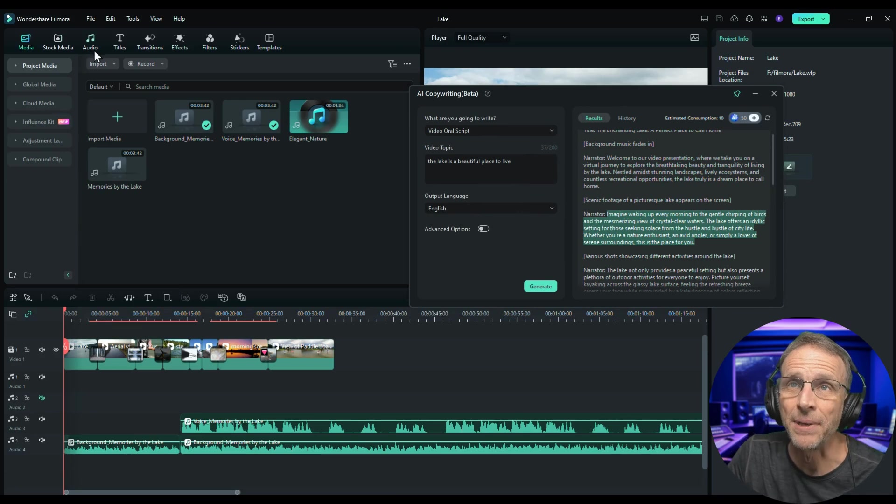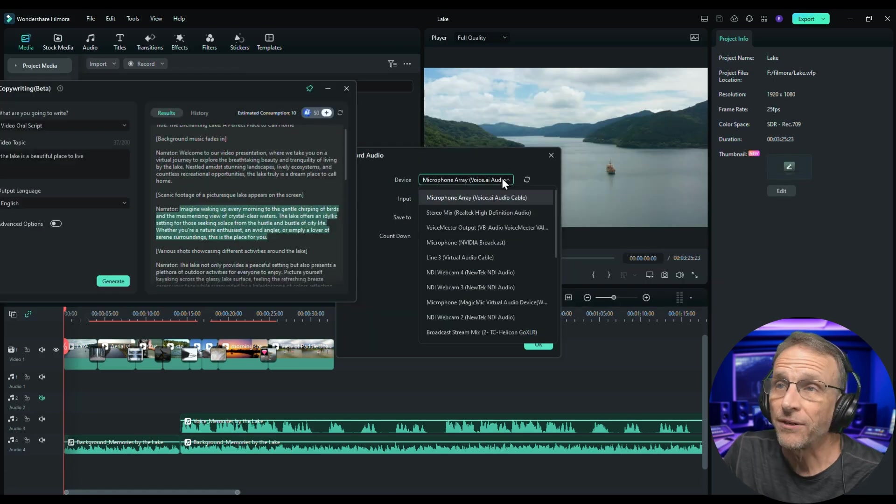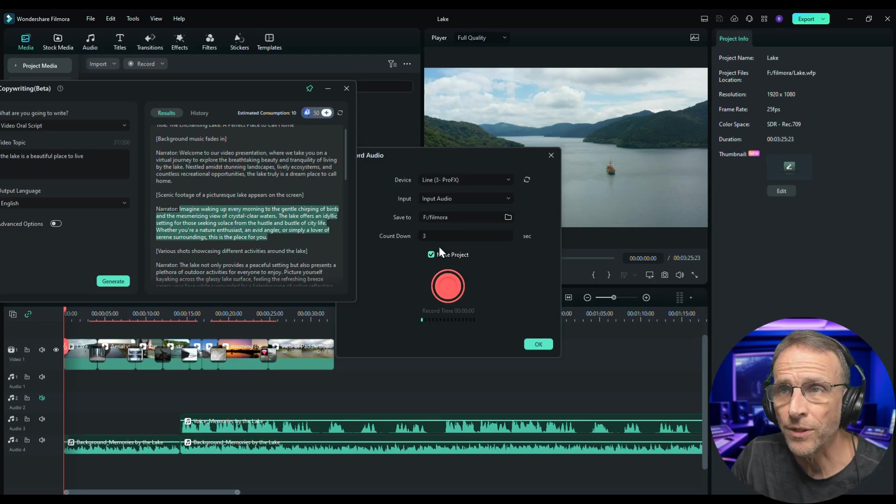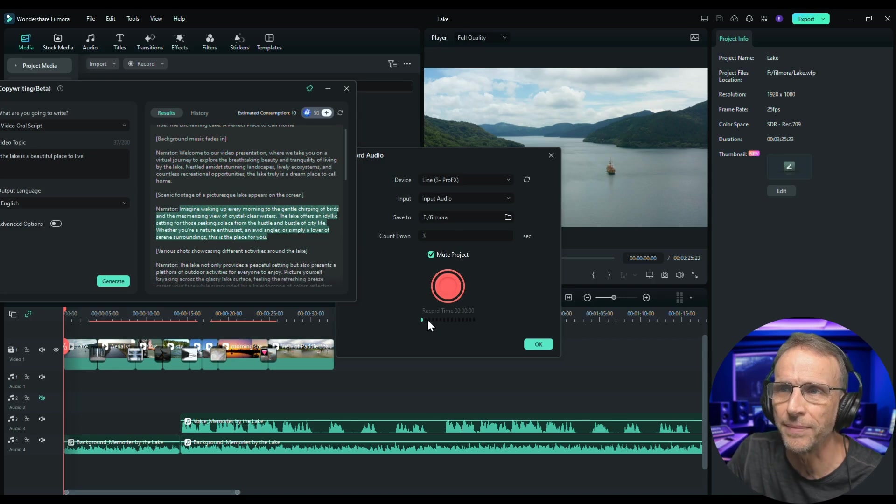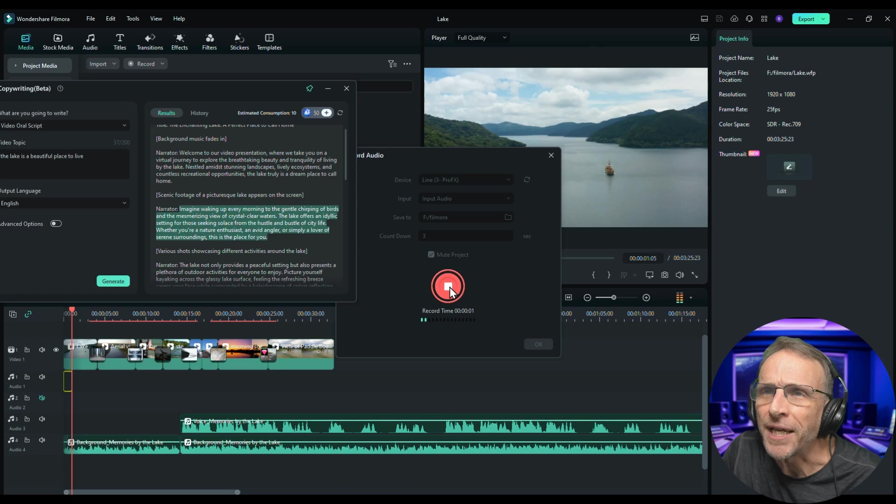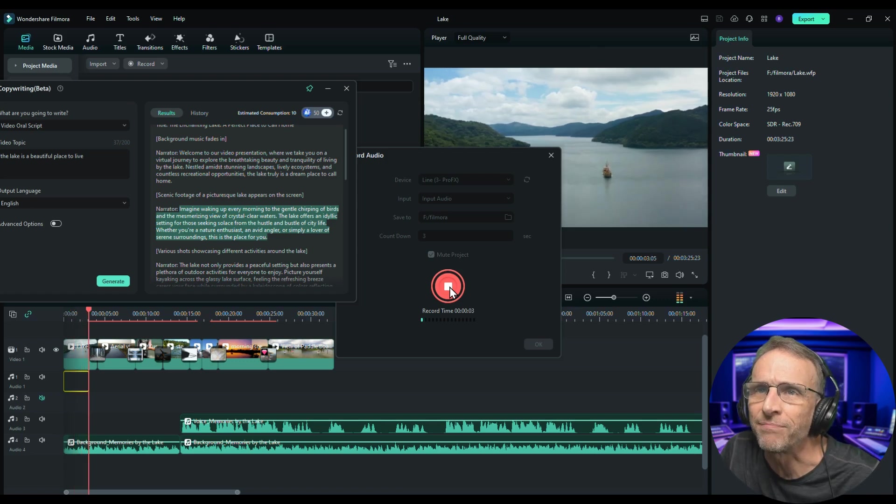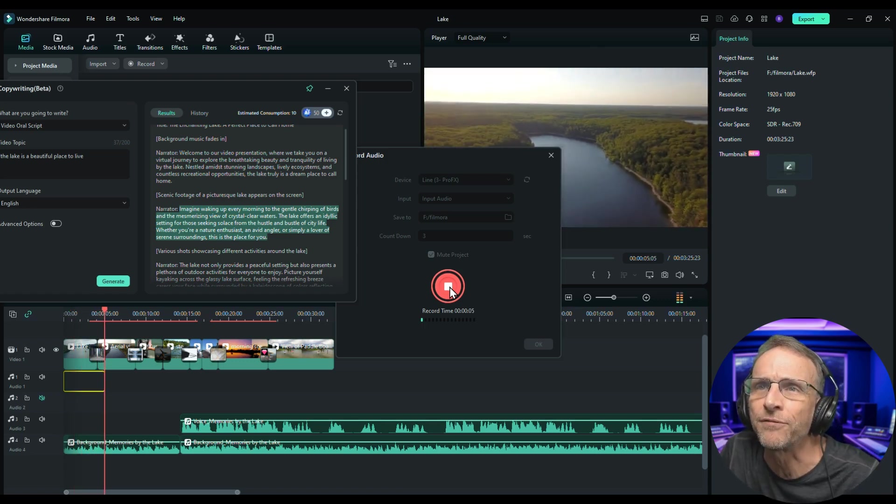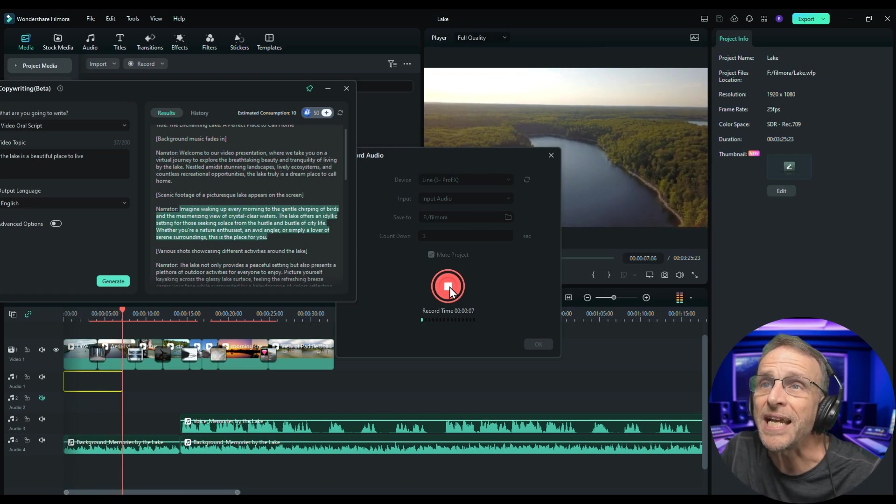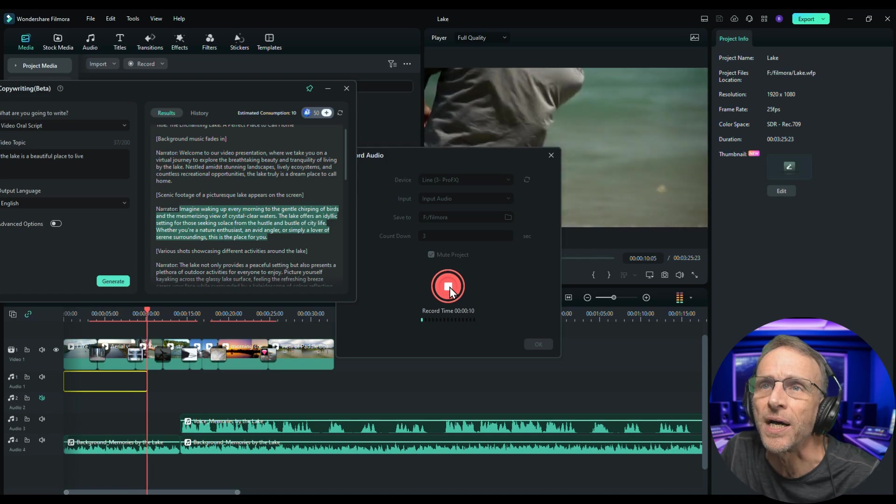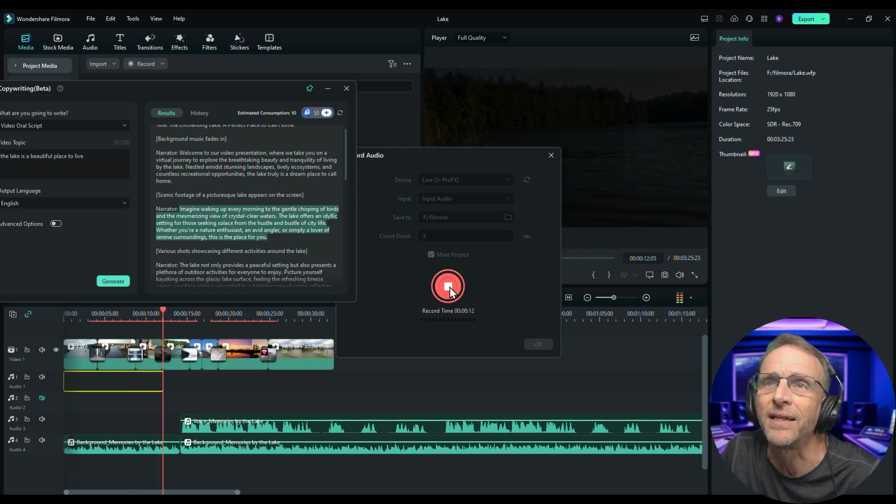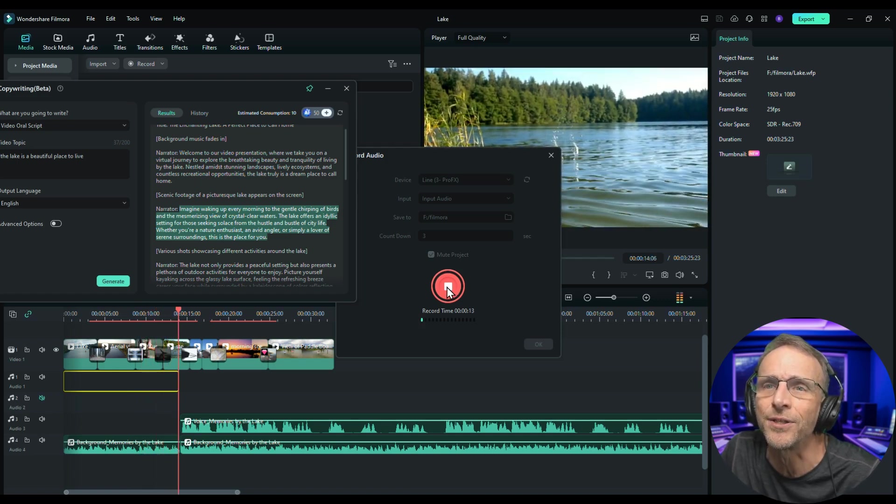And I'm in the media tab and I'm going to click on record and choose record voiceover. You choose the microphone you need, where you want the file saved, and whether or not you want a countdown. Trust me, you probably do. Make sure your video is recording with a little meter there and then just hit record. Imagine waking up every morning to the gentle chirping of birds and the mesmerizing view of crystal clear waters. The lake offers an idyllic setting for those seeking solace from the hustle and bustle of city life. Whether you're a nature enthusiast or not, you'll love it.